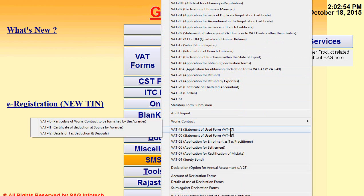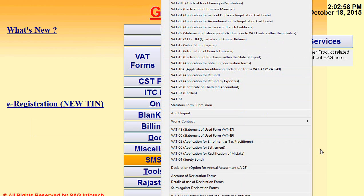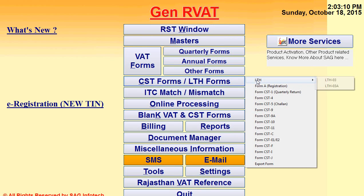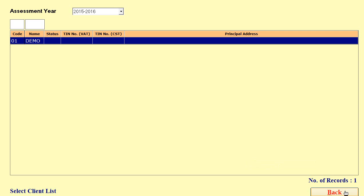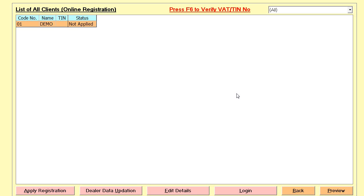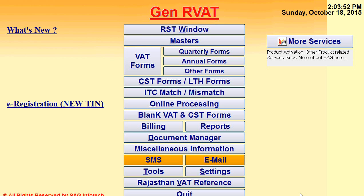Scrolling down, there are work contract related forms and usable exempted certificates like WT1 and other forms. For other filings like CST forms or LTH forms, we provide the facility to prepare LTH form 3 and L3A forms, as well as CST forms like quarterly return, CST challan, or export form. After this, there is the ITC match/mismatch option. If you have your register details, click apply or login online to check whether your ITC is matched, mismatched, or otherwise. We also give you a shortcut key, function key F6, to verify your VAT or TIN number.